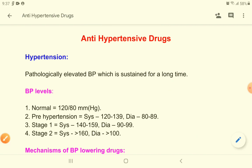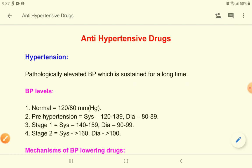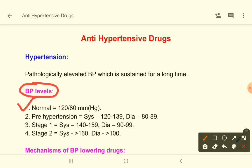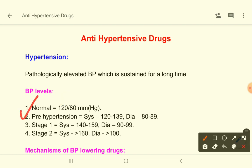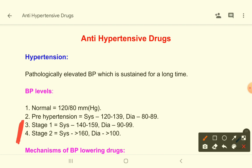Let's look at some basic physiology. Hypertension is pathologically elevated blood pressure which is sustained for a long time. The normal blood pressure level is 120/80 mmHg systolic and diastolic. Pre-hypertension is when systolic is 120–139 and diastolic is 80–90. Stage 1 hypertension: systolic 140–159, diastolic 90–99. Stage 2 hypertension: systolic more than 160, diastolic more than 100 mmHg.